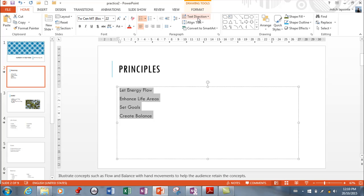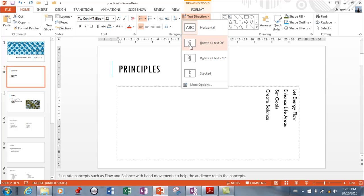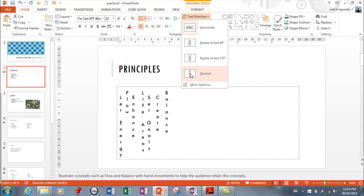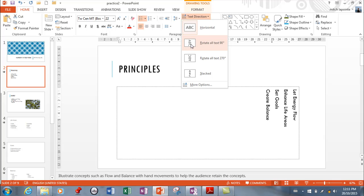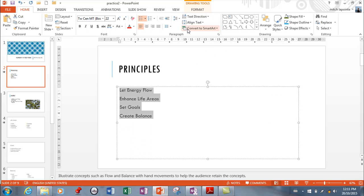You can even change your text direction. That's a little bit weird. But just so you know you have all those options available. And every once in a while this is exactly what you're looking for.